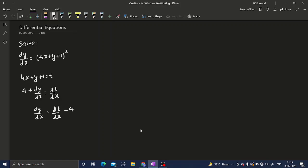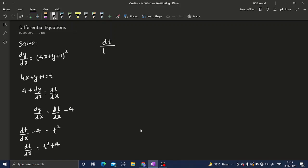Coming to the original equation, I will replace dy/dx by dt/dx minus 4, and on the RHS I simply get t squared. So dt/dx equals t squared plus 4. Now I can separate the variables — below dt I write t squared plus 4, and send dx to the right-hand side.